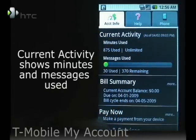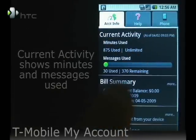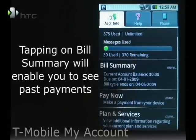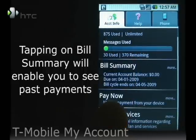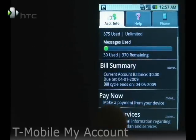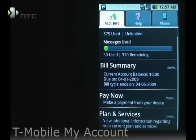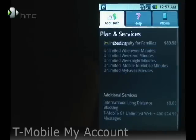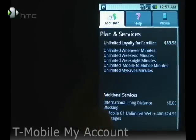Tapping on Current Activity won't do anything. If you click on Pay Now, it'll take you to the Security Mobile website where you can pay your bill. You can also view your plans and services from the phone — it'll show you what you have and how much you're paying.